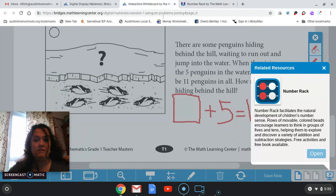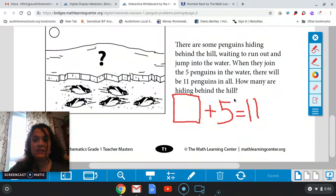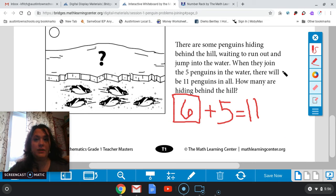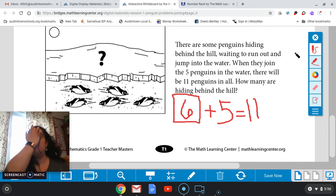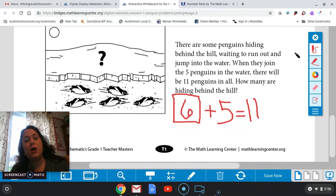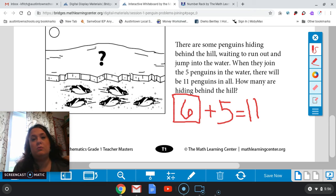How many do I have at the bottom that I added to that five? Very good — I have six. Six plus five gives me 11. So all we're doing is combining those numbers and doing those sum problems, just with our penguins, with these pictures and with these story problems.